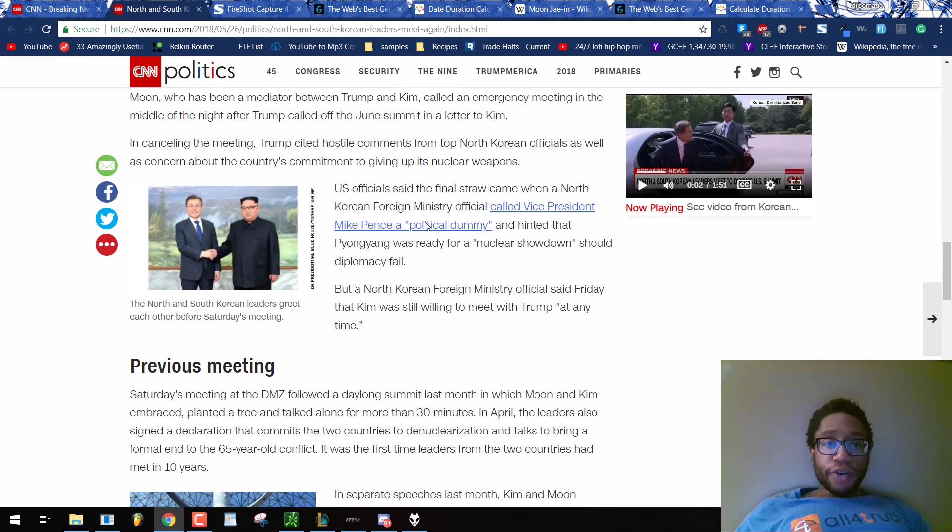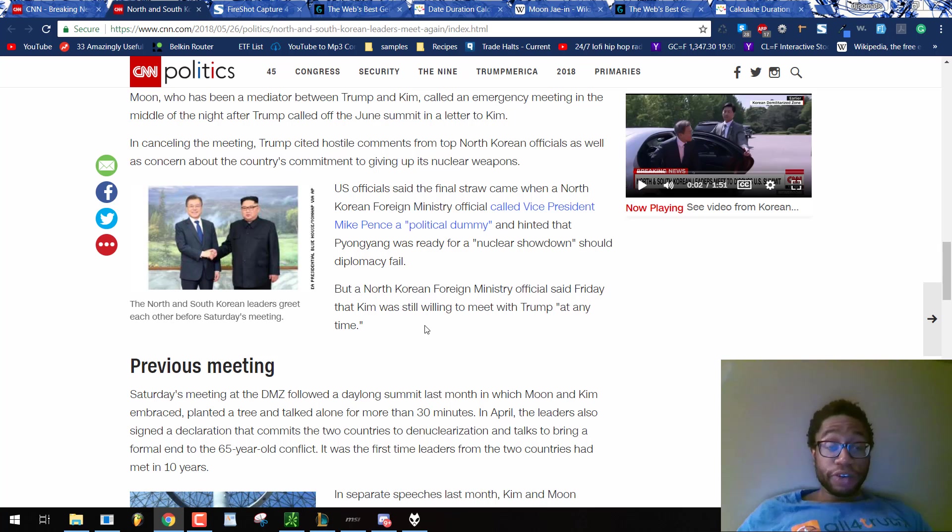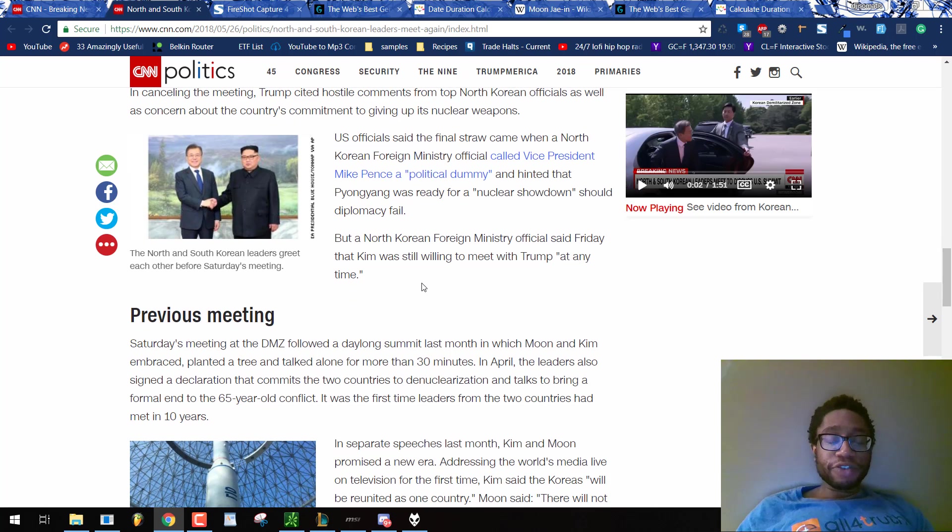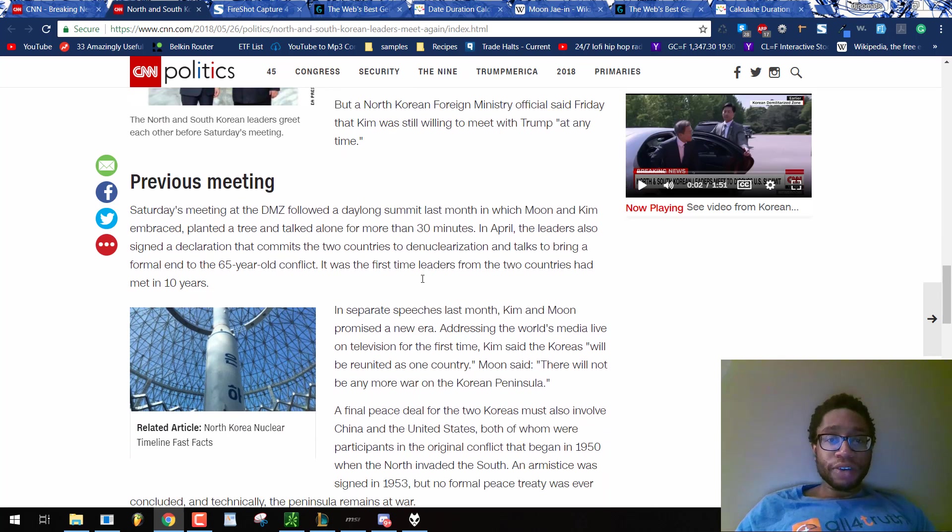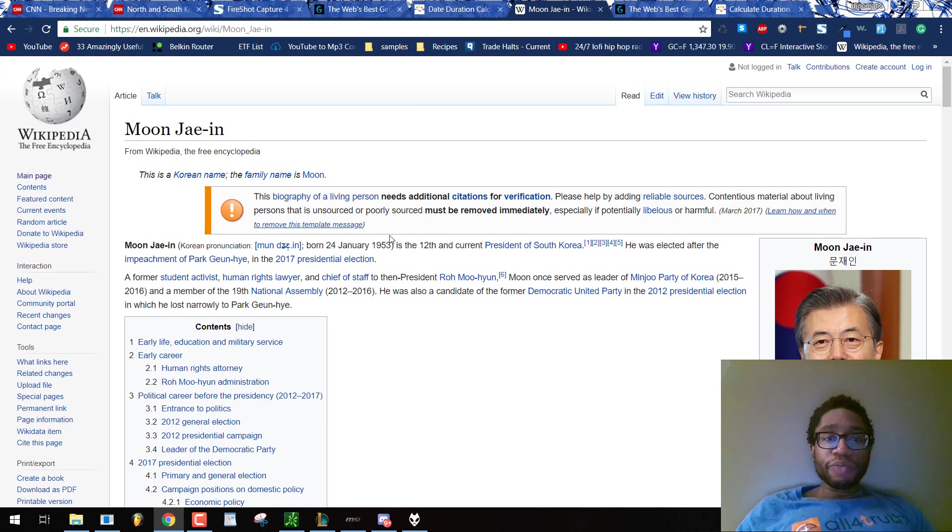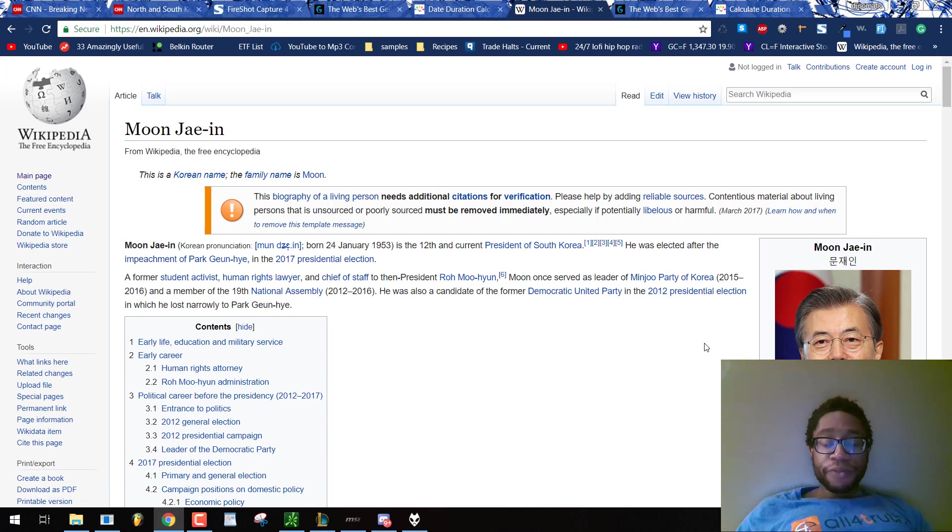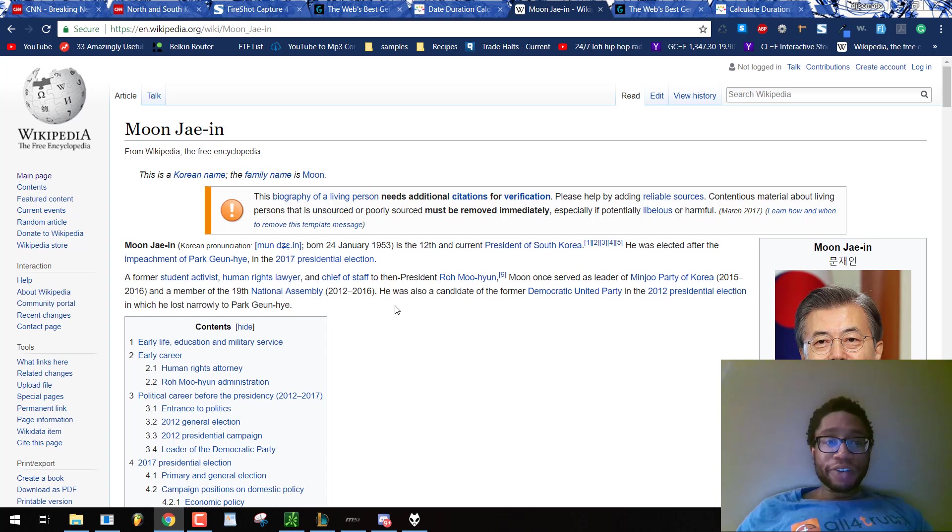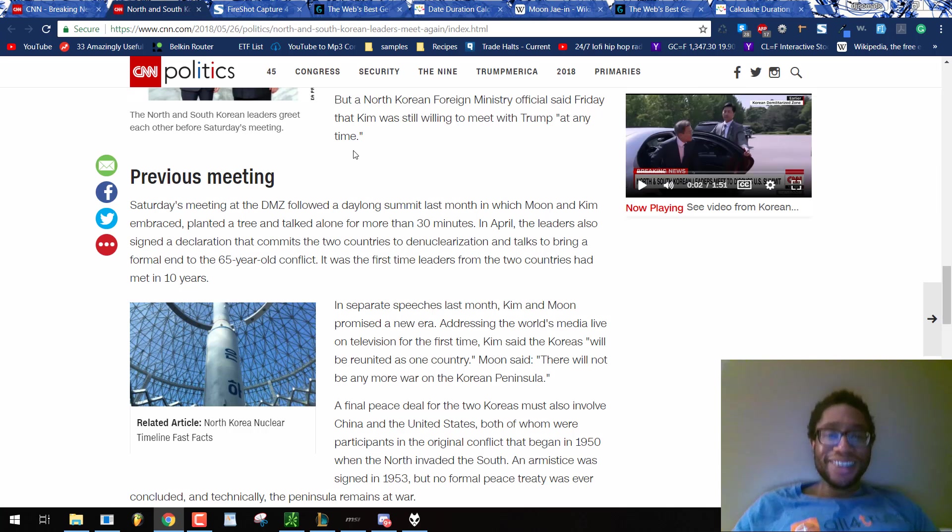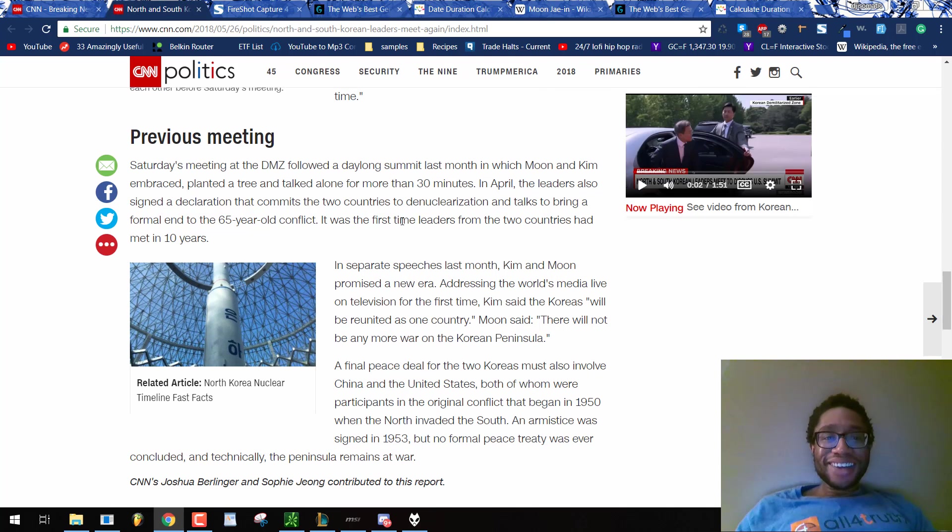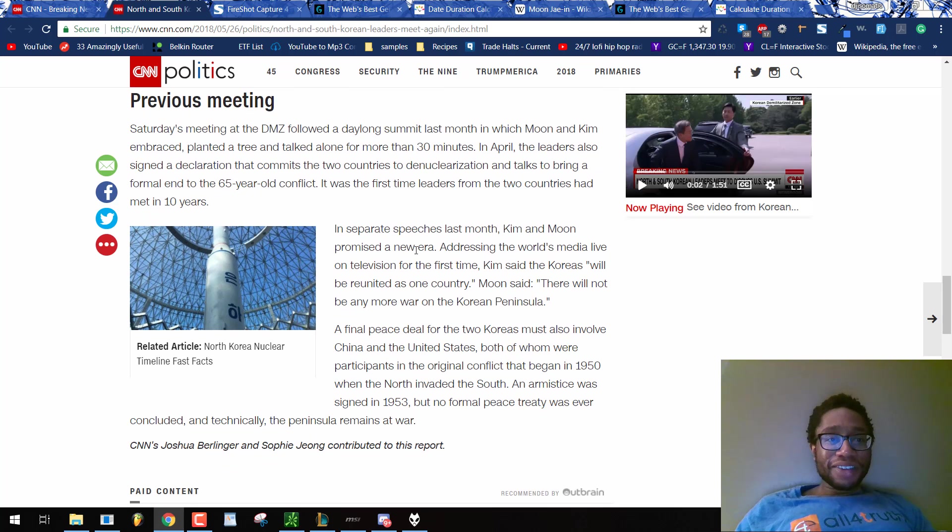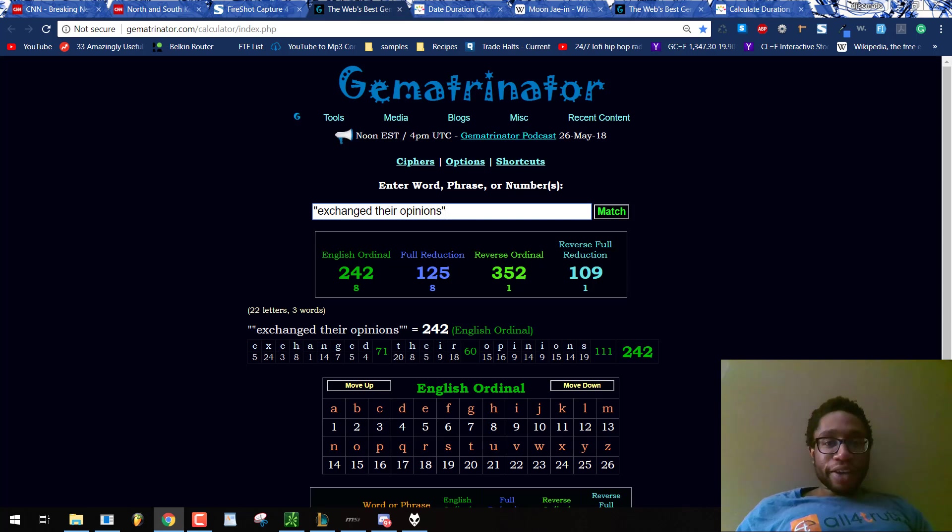Of course, this is happening today on a Saturday. They're doing this Saturnian ritual, all these 42s sticking up with Moon Jae-in. It's extremely easy to see. His name is Moon. Saturn 30, 30 minutes. Kim equals 33, 15, 21. Moon 15, 21. Kim and Moon. Kim and Moon.